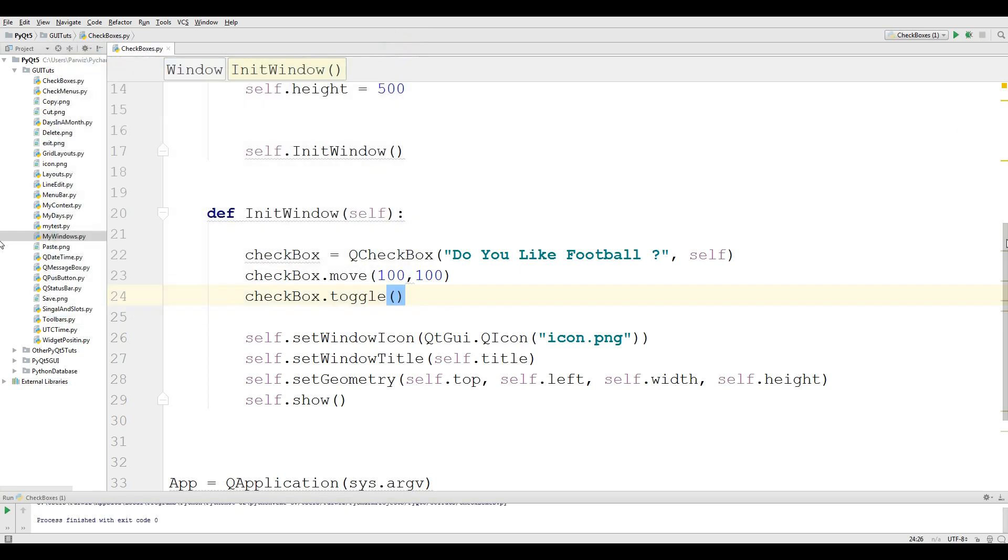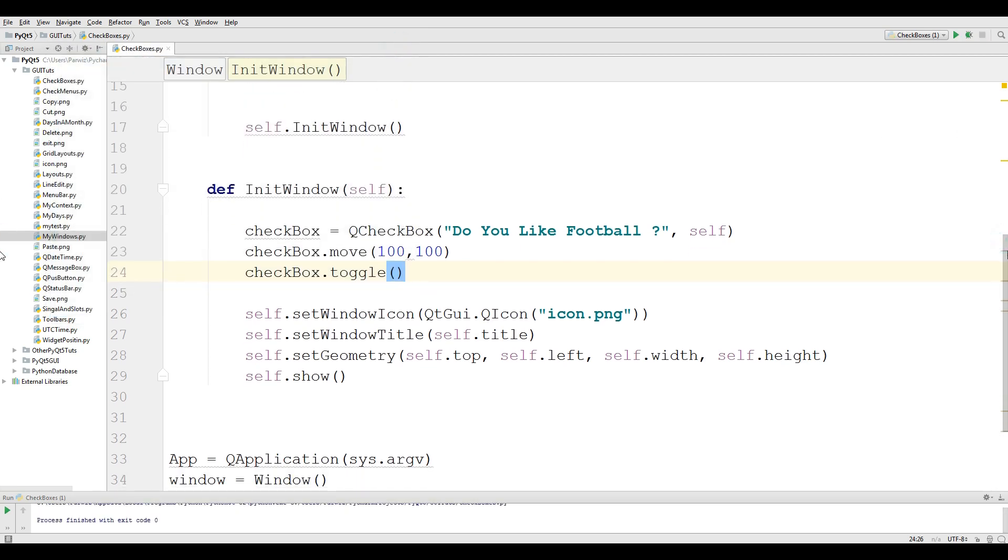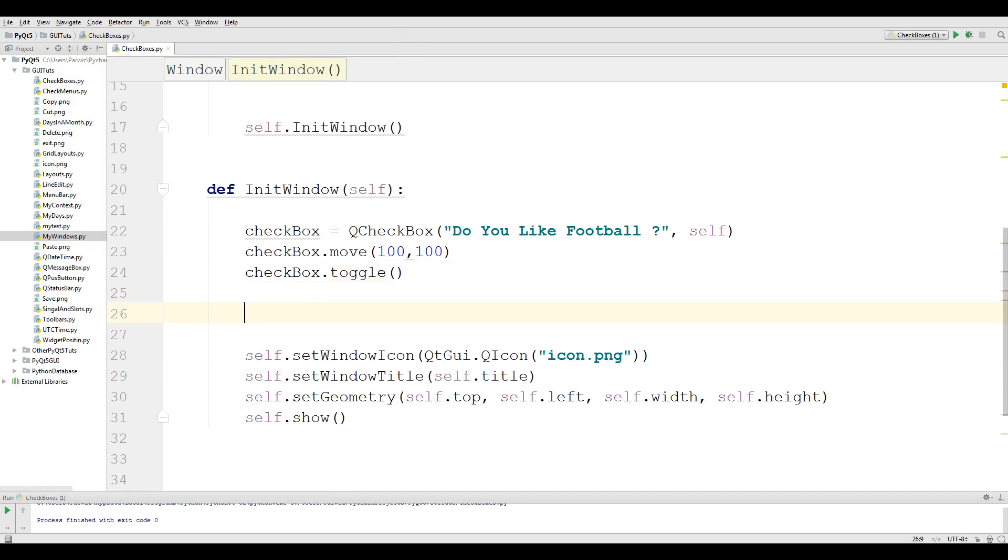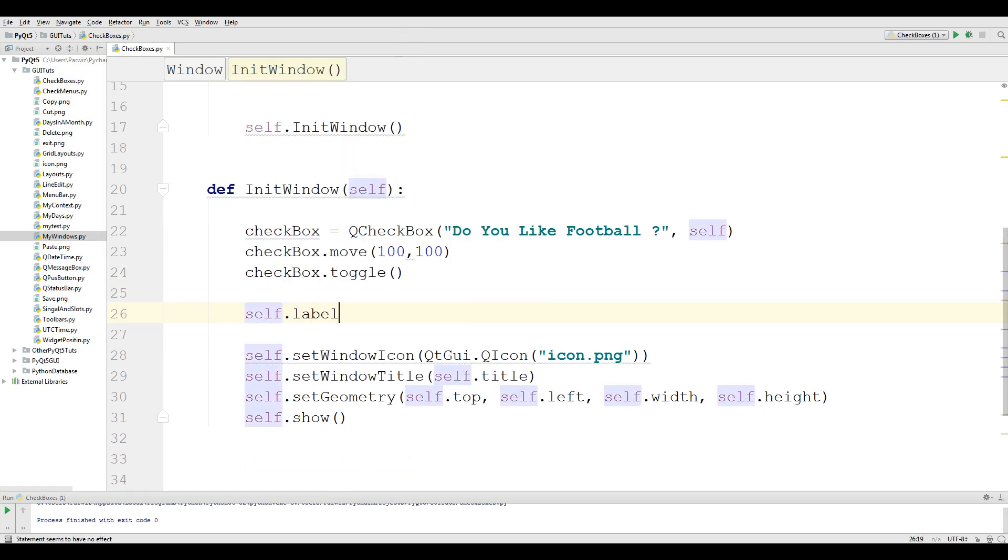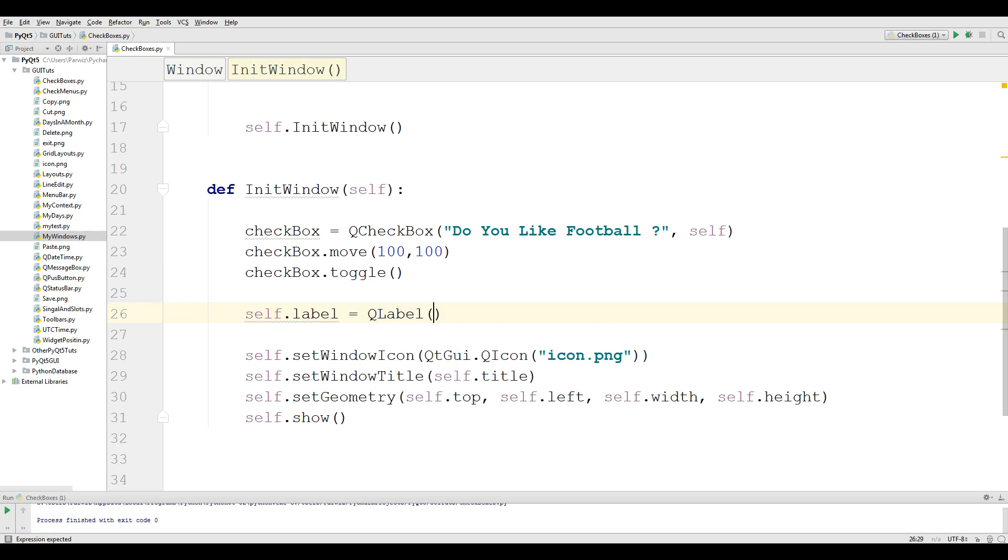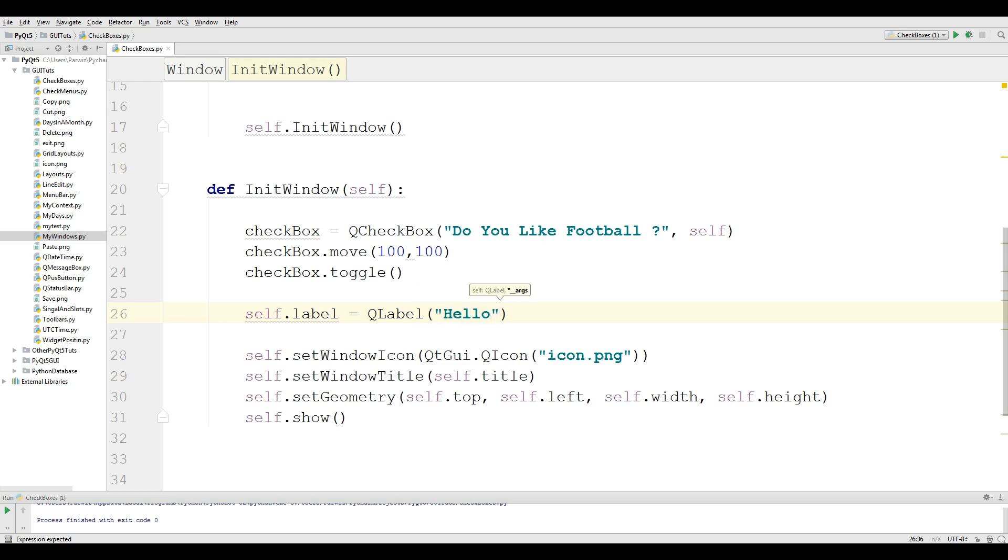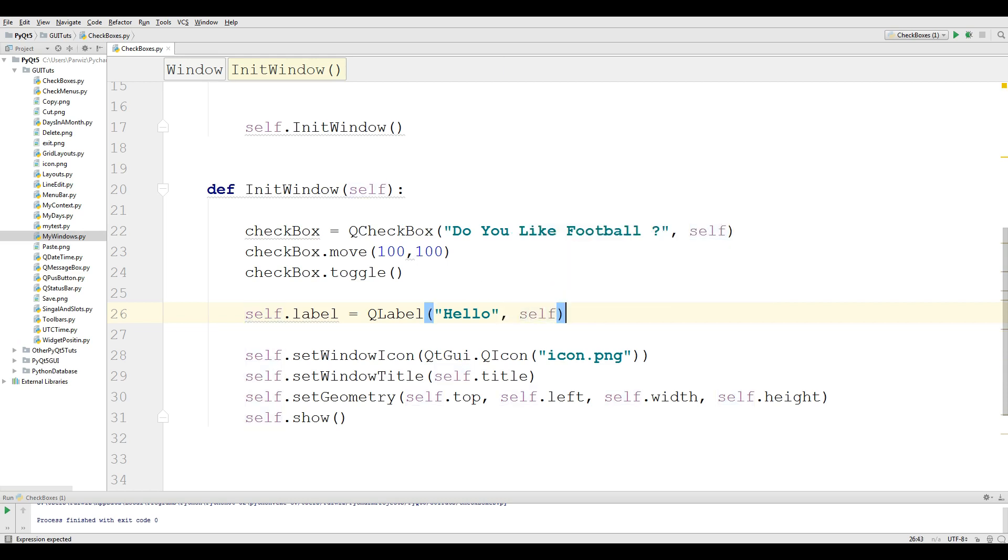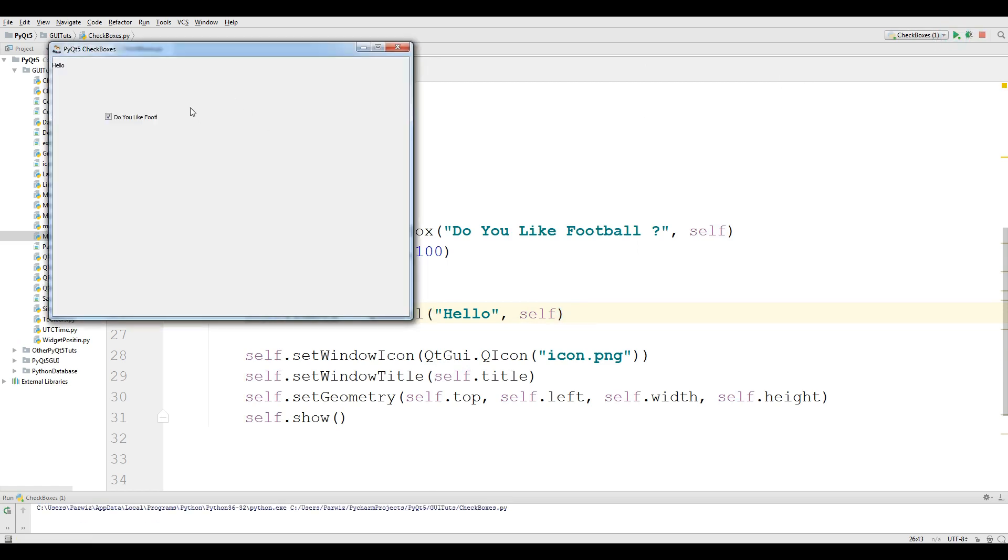Now we are going to add some functionality to this checkbox. For this reason I want to make a label, self.label = QLabel. And for now I want to give just hello, because I want to remove this later. We don't need any text in our label. If I run this, I have a label now.